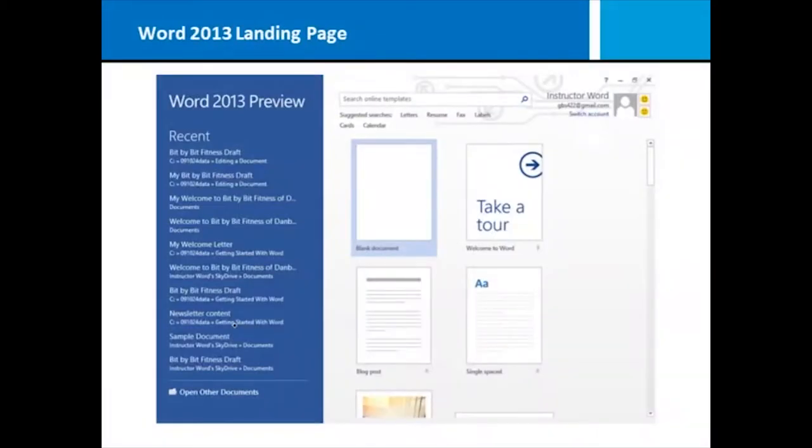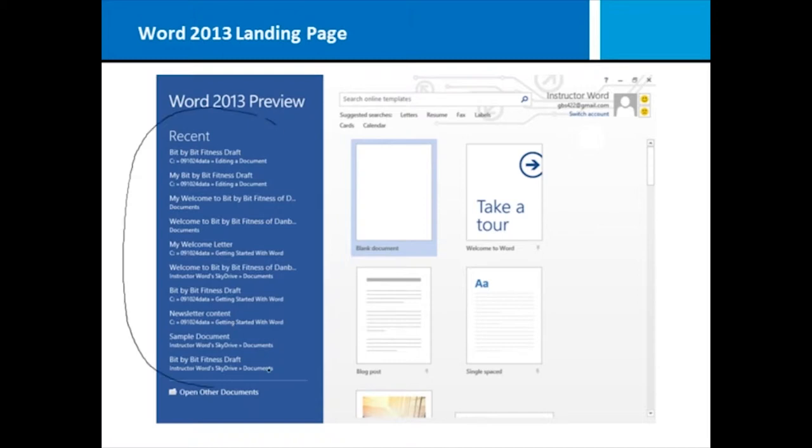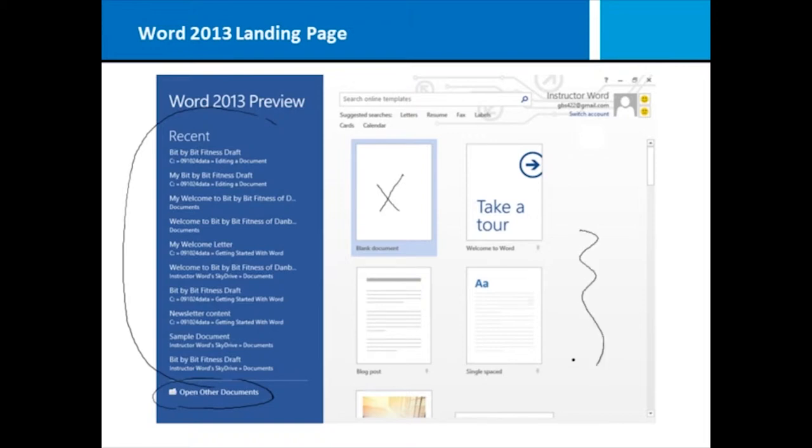When you first launch Microsoft Word 2013, you're taken to what we call the landing page. In this perspective, you get the option to open recently used files or other documents. You also have the option to create a blank Microsoft Word document or go into some existing templates. You can also search online for templates if what you're looking for is not here in this window.